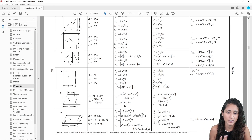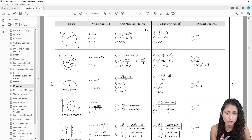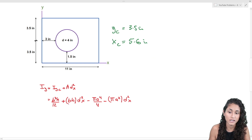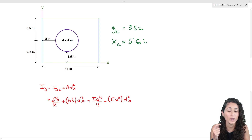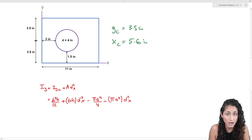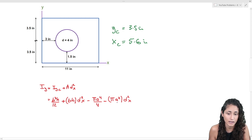We're going to use b³h/12 for the rectangle because we need I_yc. For the circle we're going to use πa⁴/4. So the full expression is: (b³h/12) plus the area of the rectangle (b × h) times dx² — and then minus, don't forget minus because the circle is inside the rectangle — then π a⁴/4 where a is the radius, not the diameter, and then minus the area of the circle (π a²) times dx².